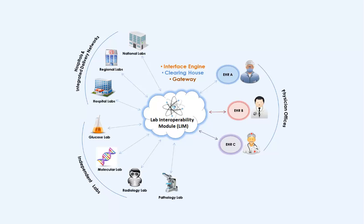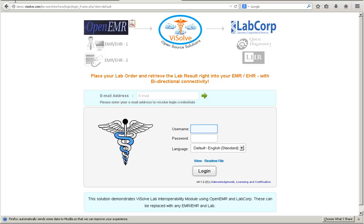Let us consider a scenario for this demo. Dr. Lisa Thomas is a physician who wants to place a lab order to LabCorp for one of her patients. Dr. Lisa uses OpenEMR at her facility that is integrated with Vsolve Lab Interoperability Module.